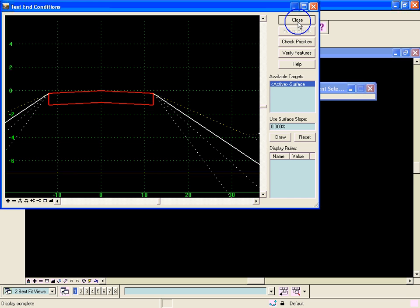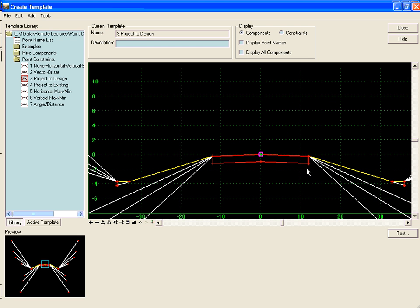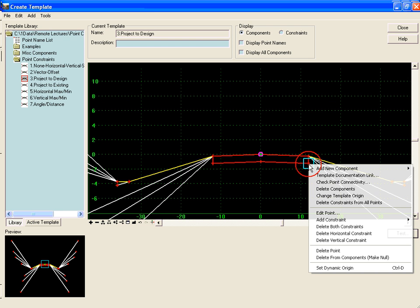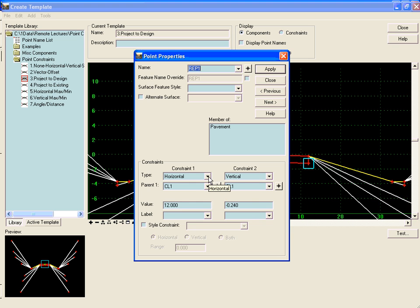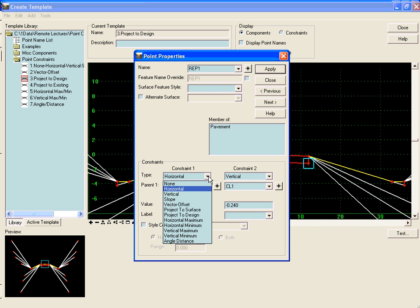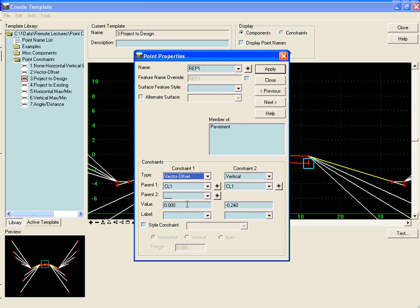So to do that we'll right click on our point here. The first constraint we will want to change to a vector offset constraint.